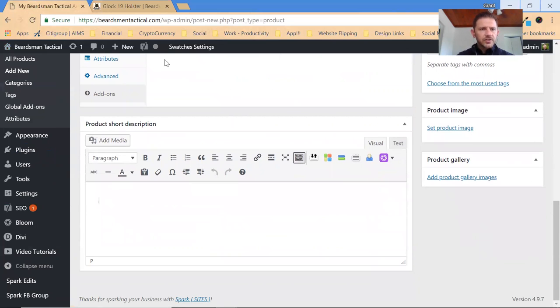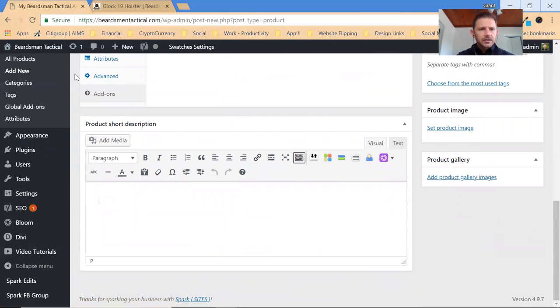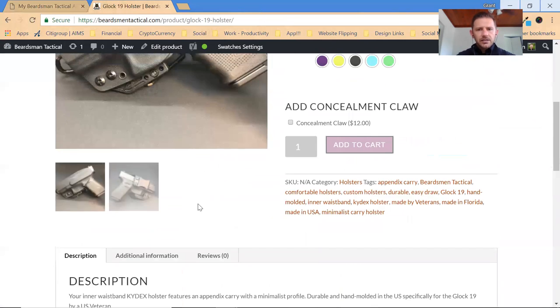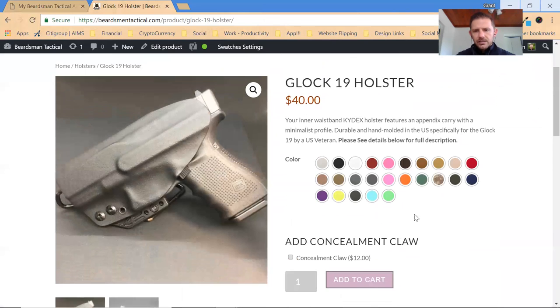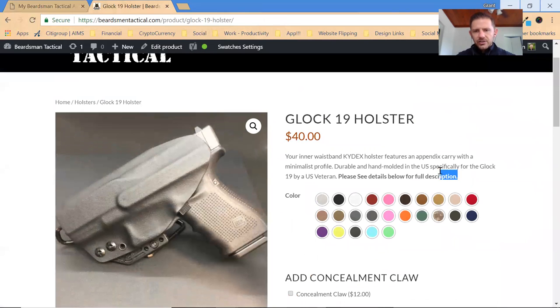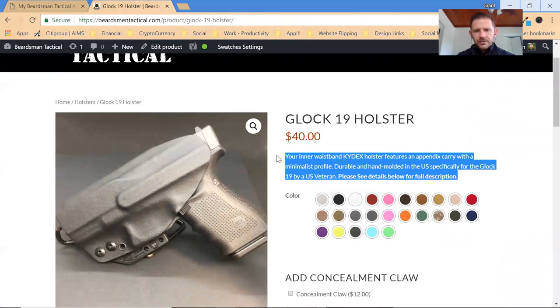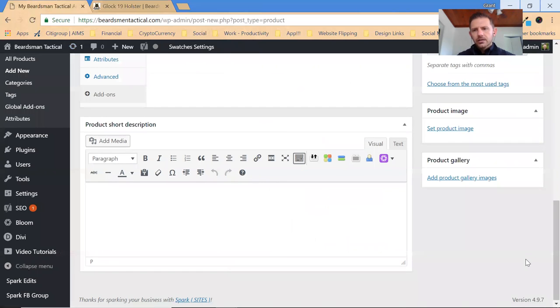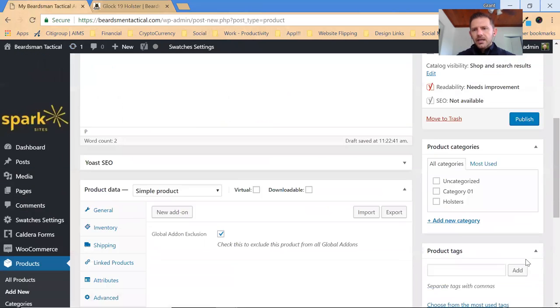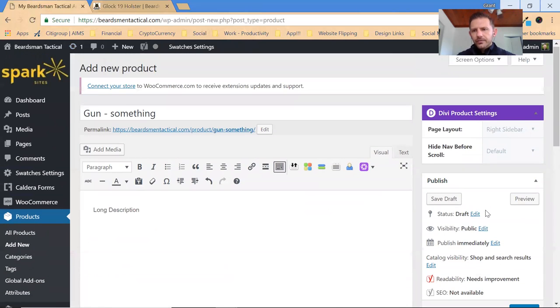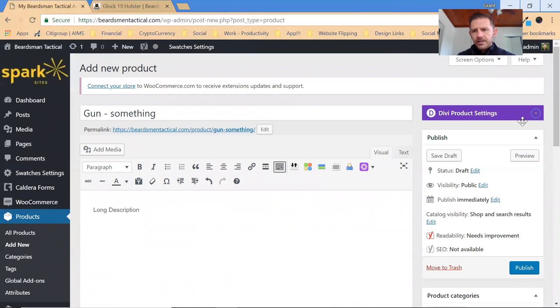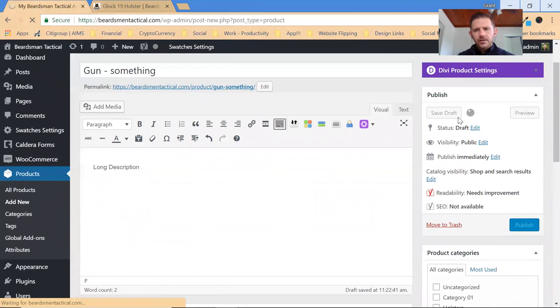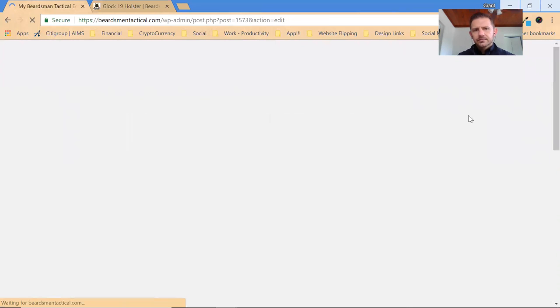So then you have a short description and the short description is this section right here. So go ahead and type in a short description that one's got to be a little bit jazzier. And then going up on the right, you can ignore this box right here. You want to make sure you're saving your draft along the way.